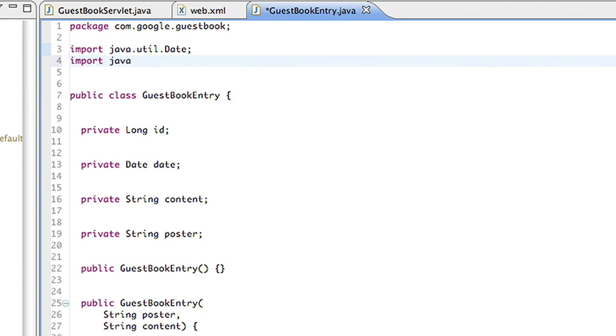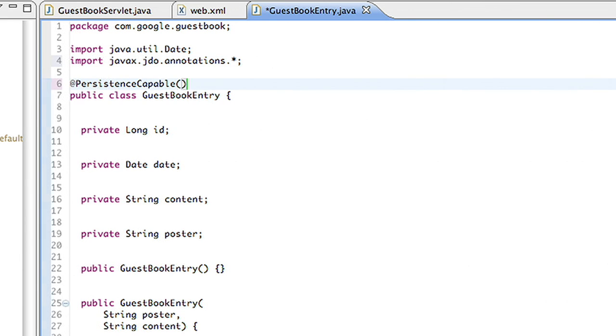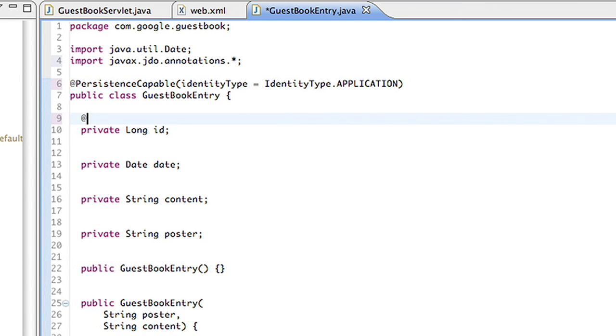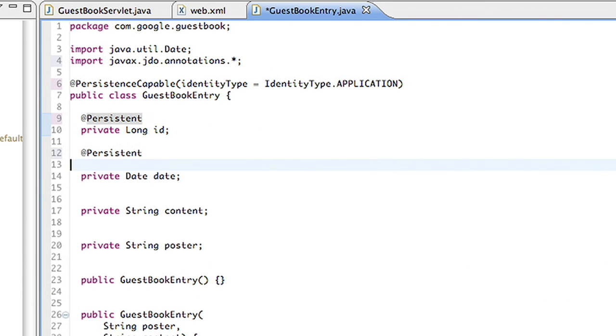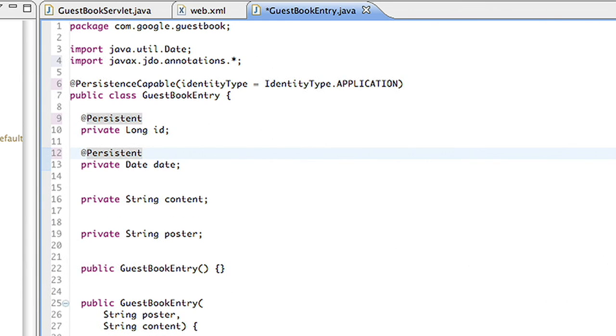First, I'll import the annotation classes. Next, I'll add an annotation to the class that indicates it is capable of persistence. Third, I'll annotate the fields I wish to save with a persistent annotation from JDO.